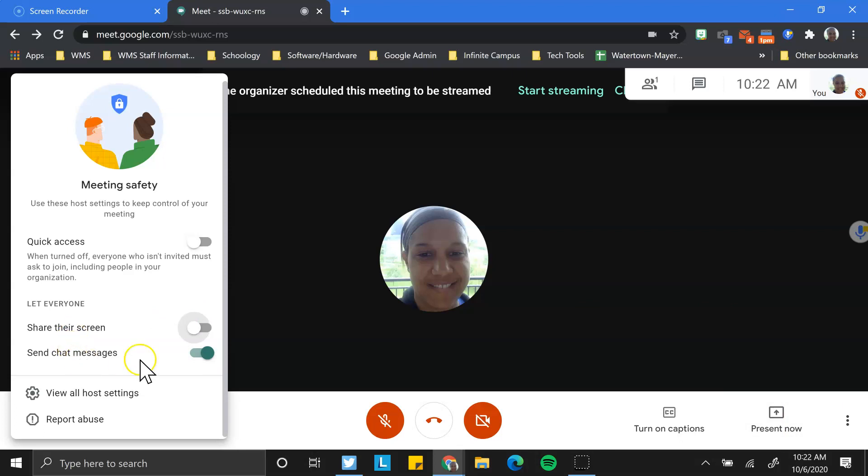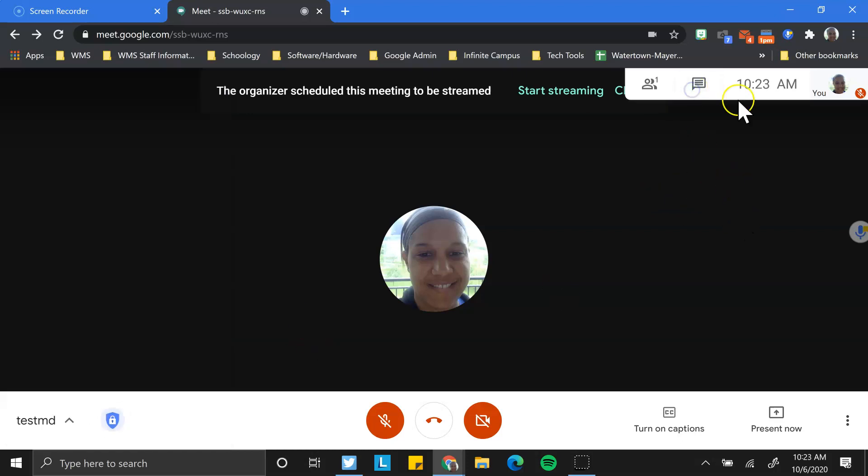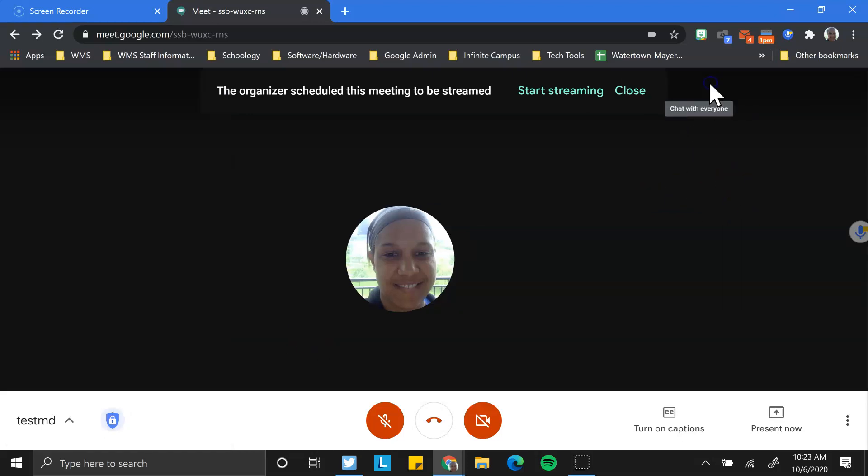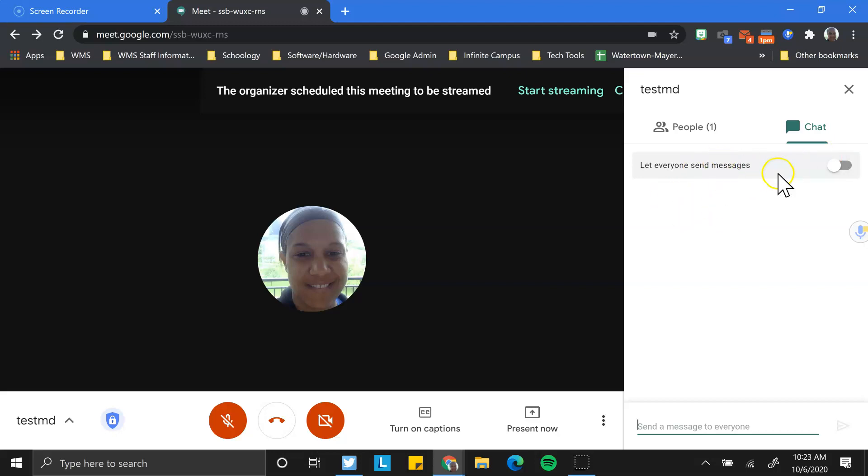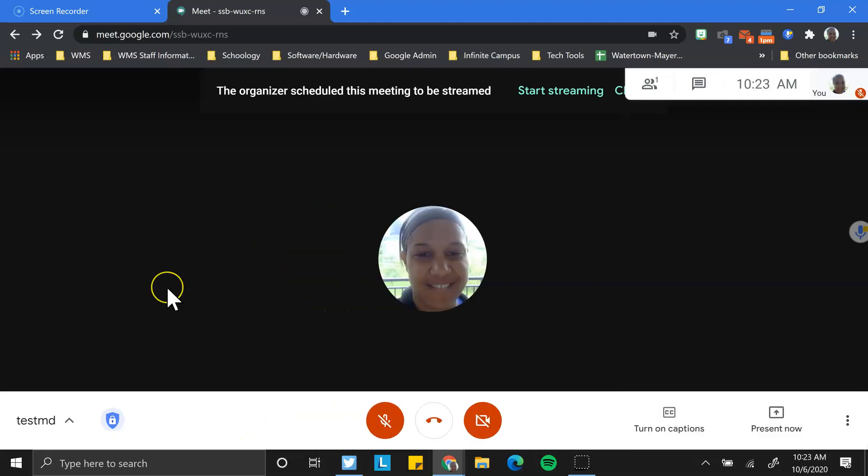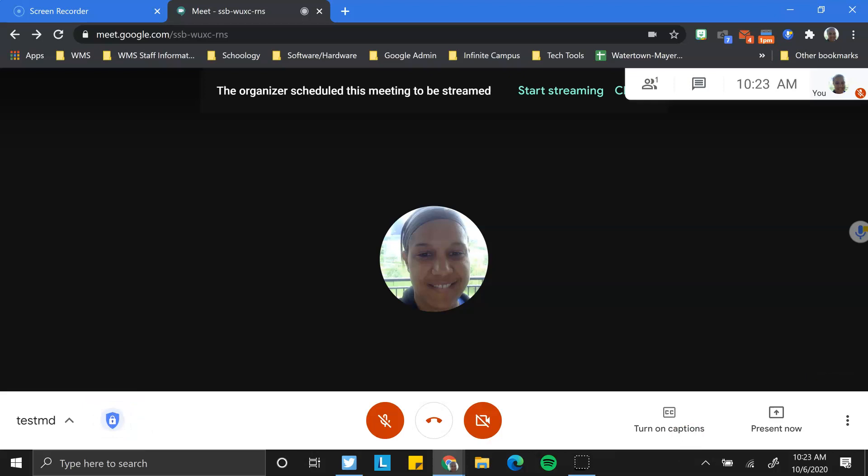And the other one is chat messages. I can also turn this off if I don't want students to have the ability to send chat messages or participants, but I, as the host, am still able to send a message. So I can still send the messages out, it just means that everyone else is not able to continue a chat. And this is sometimes good if I am unable to monitor a chat, but at the same time, I just really think about why you are turning that off before you do so. So those are some host settings.